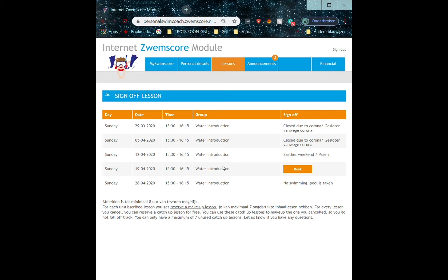Now you can sign off from any lessons you cannot attend, and remember that we do not accept cancellations via email, phone, or in person.